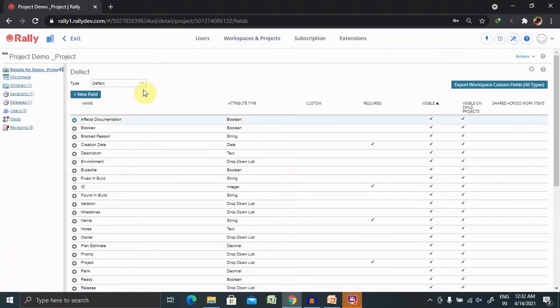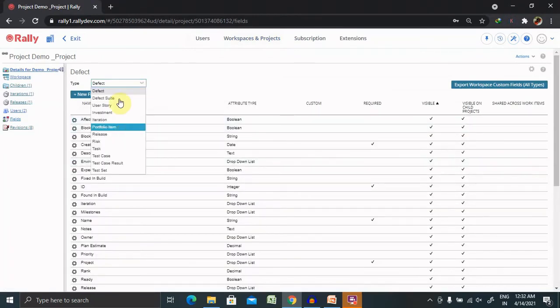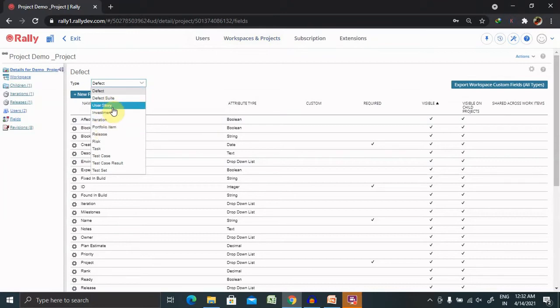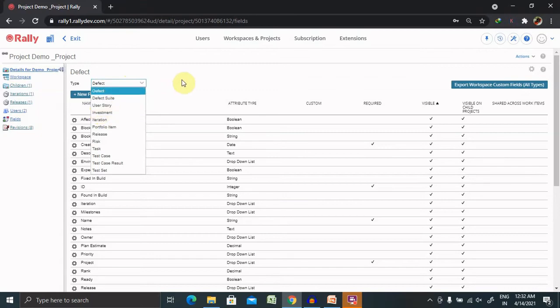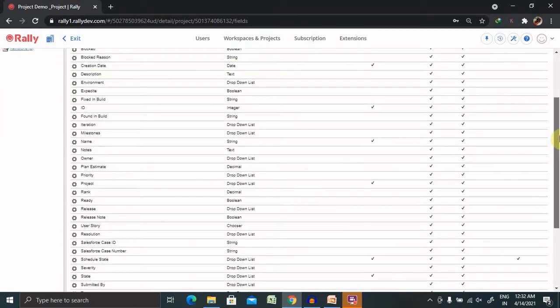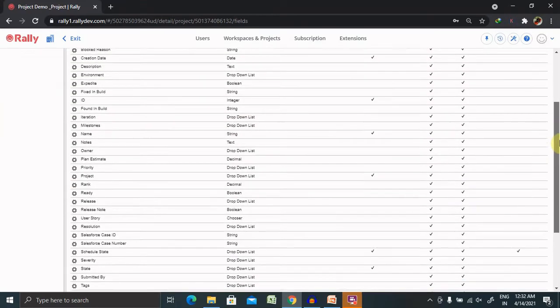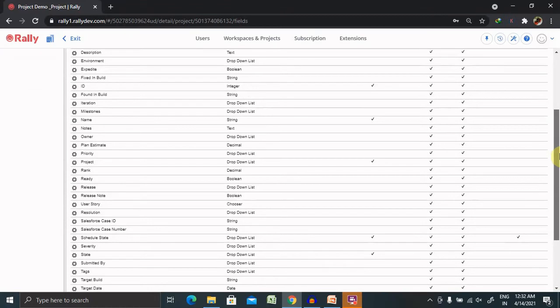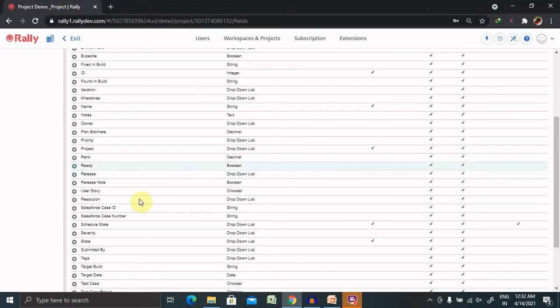For selecting fields, either you have to select defect source or defect or user story, because resolutions are applicable on multiple fields. Whenever we are updating any particular resolution, that will be applicable for all the spaces and all the workspaces.